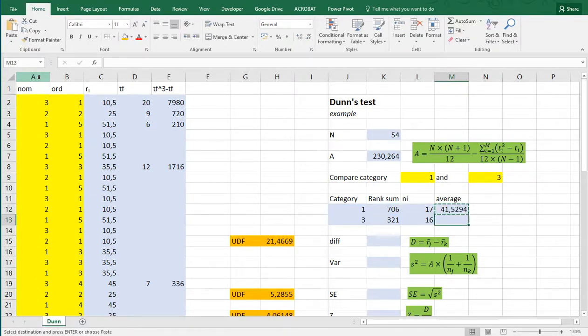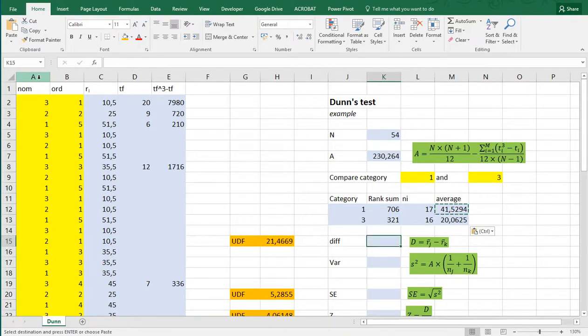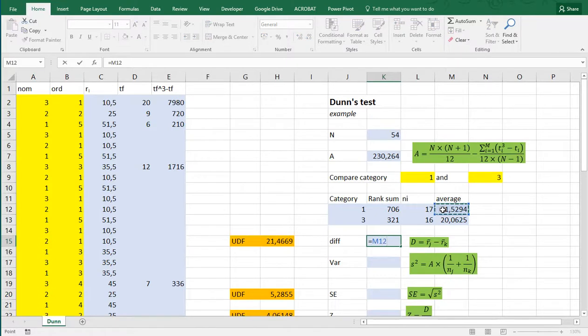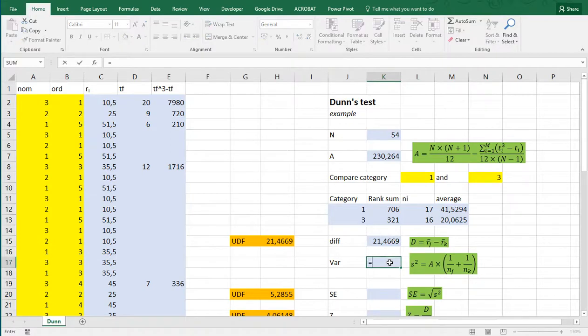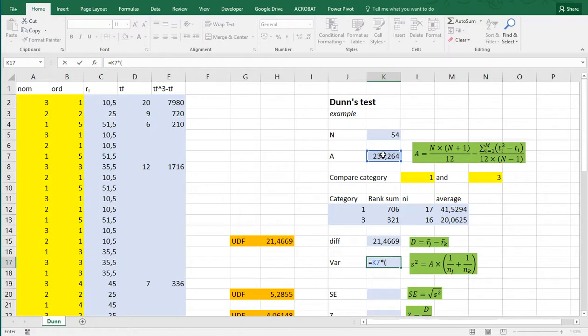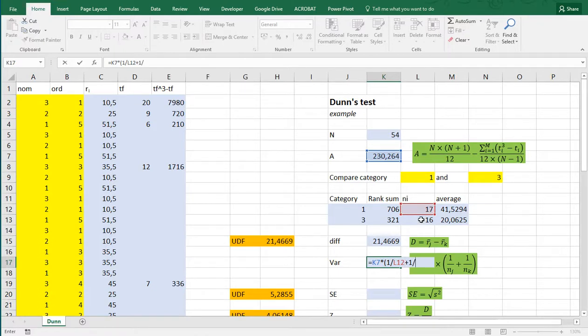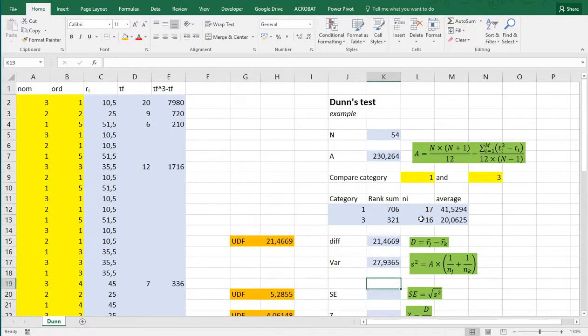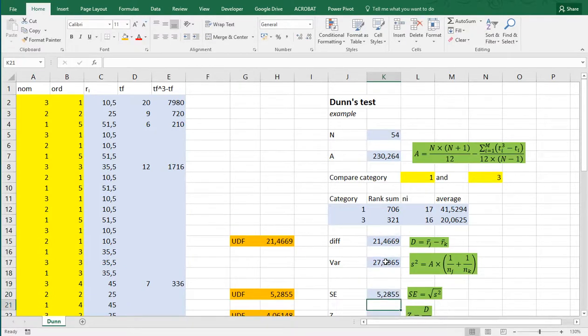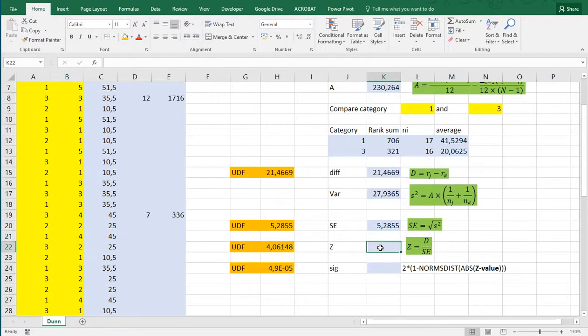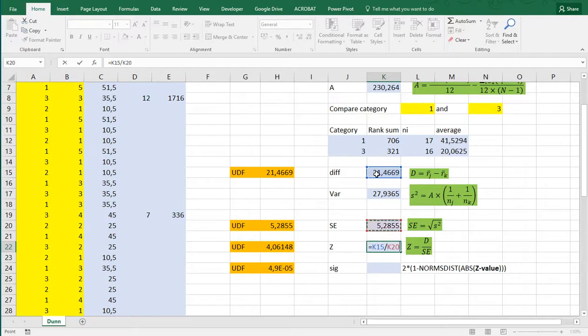The difference is the average of the ranks of the first category minus the other one, so equals this one minus that one. And then the variance is simply that A multiplied by one over the number in the first one, plus one over the numbers in the second one. The standard error is the square root out of that variance, and then the z value is the difference divided by that standard error.